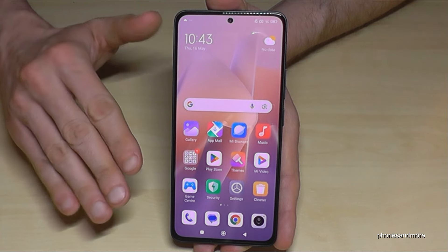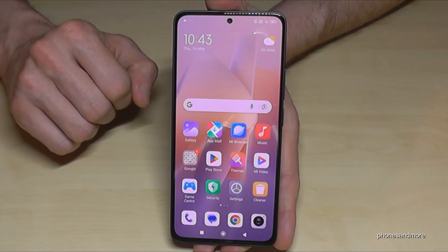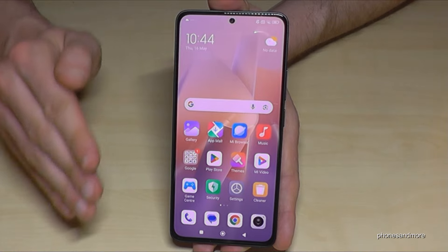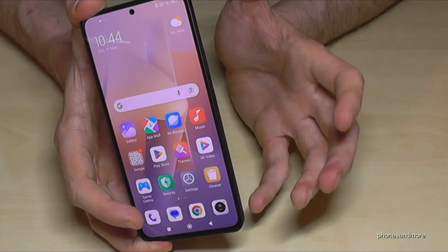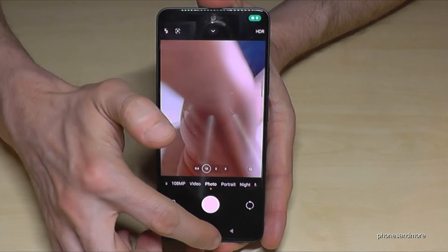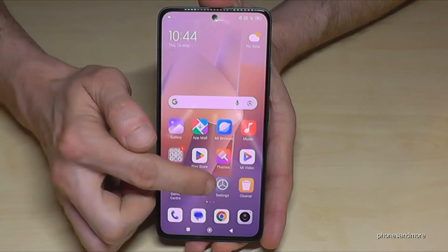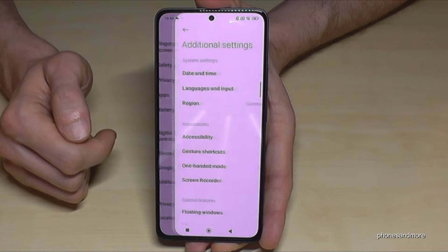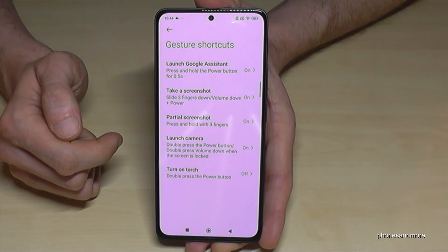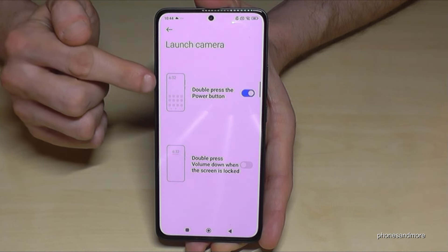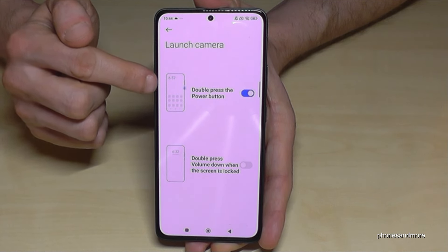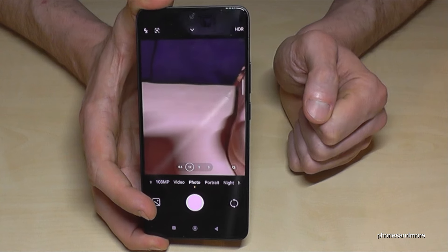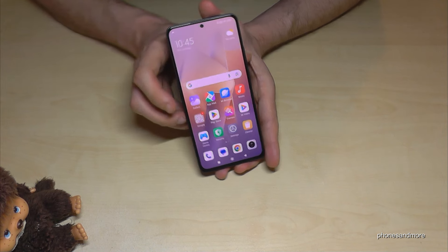At the end of the video I want to show you two nice gestures. The first is to quickly launch the camera — maybe there's a nice scene and you don't have time to search for the camera app. Just double-press the power button and you're immediately in the camera. To enable this, go to Settings, Additional Settings, Gesture Shortcuts, and enable Launch Camera with double press of the power button. Whenever you double-press the power button you're immediately in the camera.